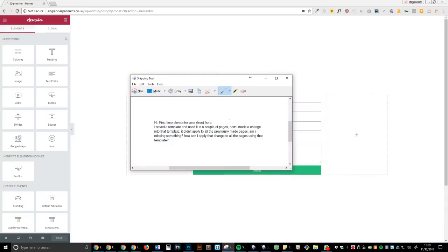Okay, so I've just been browsing through the Elementor support group and I came across this comment: 'Hi, first time Elementor user here. I saved a template and used it in a couple of pages. Now I made a change to that template, it didn't apply to all the previously made pages. Am I missing something?'